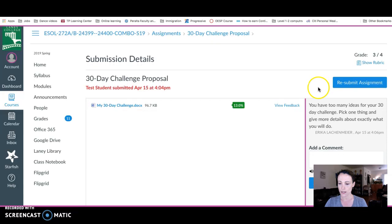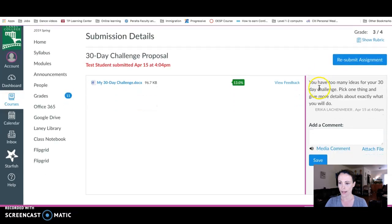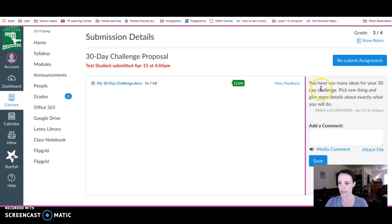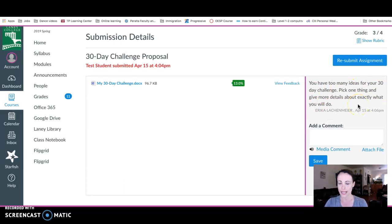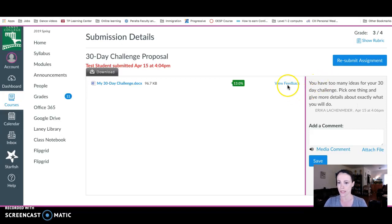From here I can see one comment, but I can't see all the comments on the paper or the rubric. So I'm going to click view feedback.